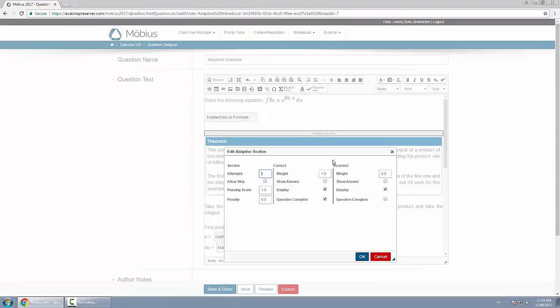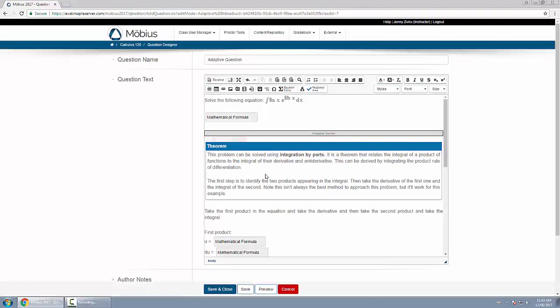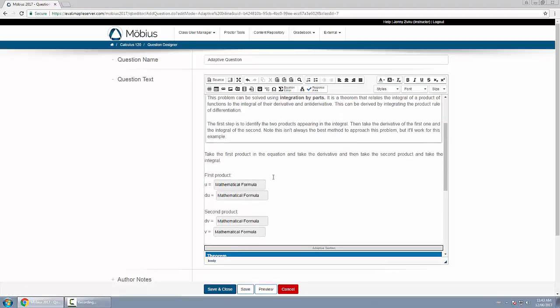If it was incorrect, it stayed on the screen but the question wasn't complete. So because I tailored this question to not be complete if I get it incorrect, I move on to the part below it which shows me four more response areas.